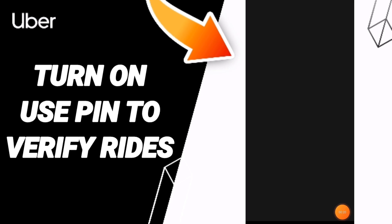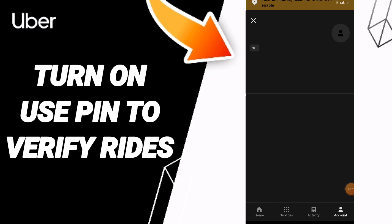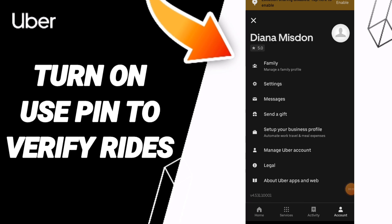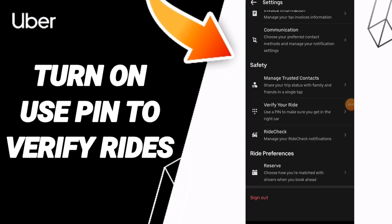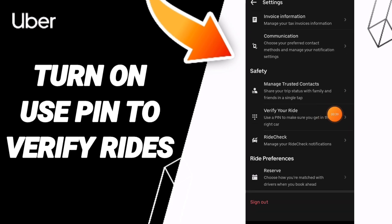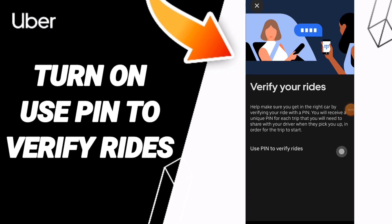You click here, then on this page you will enter the Settings. From there, click on the option to Verify Your Ride, and you will find the toggle sign.